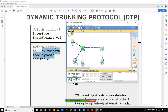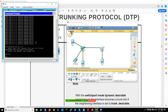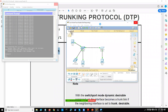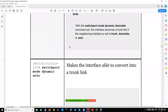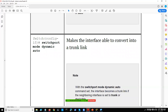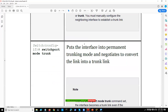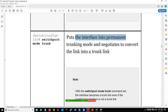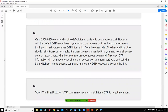Let's verify our environment is reachable. I manually created a trunk earlier. For dynamic auto mode, the command is 'switchport mode dynamic auto' - it will automatically convert the interface into a trunk link without typing 'switchport mode trunk.' When you type 'switchport mode trunk,' it puts the interface into permanent trunking mode, which won't change.